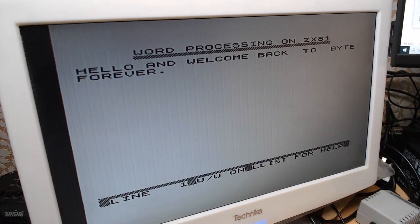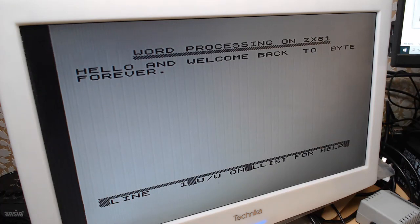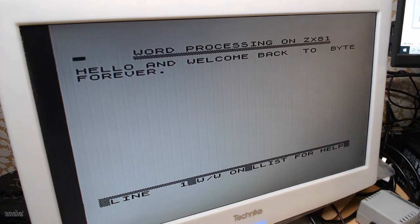So I'll wrap up this video now. That is word processing on ZX81 using TasWord. Thanks for watching. Please press the like button if you've got through to this point in the video. Yeah, bye for now.